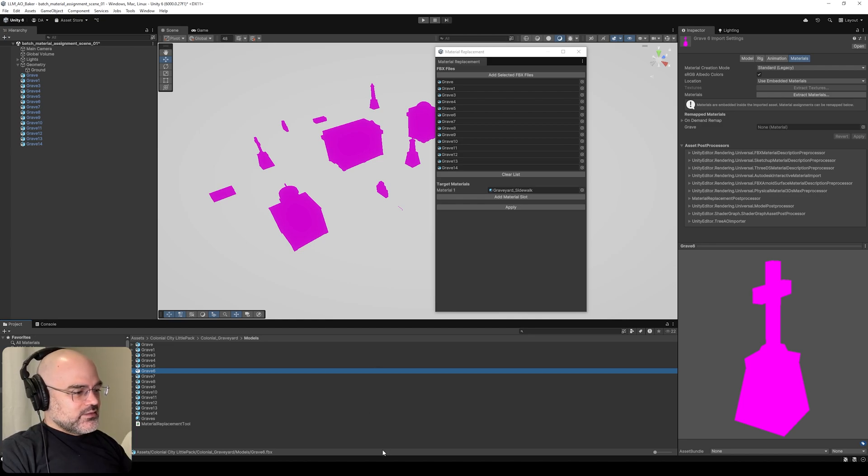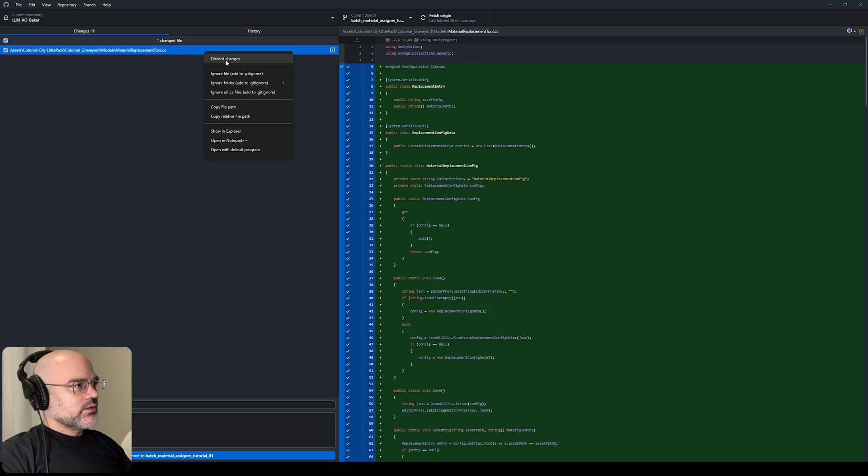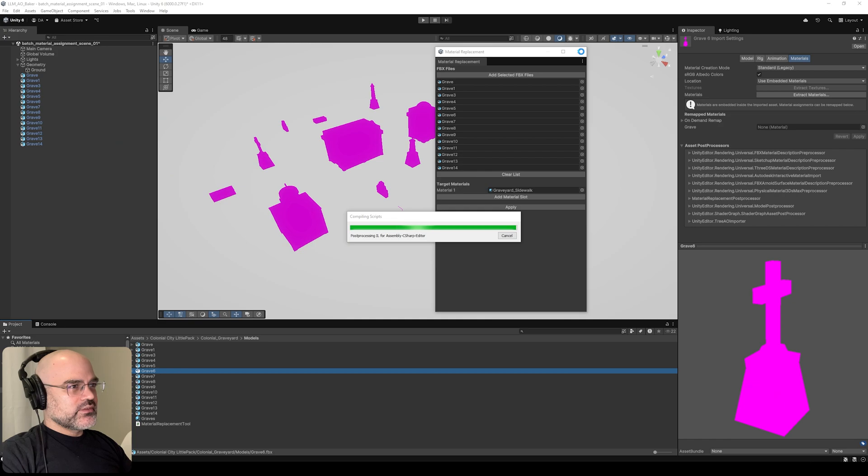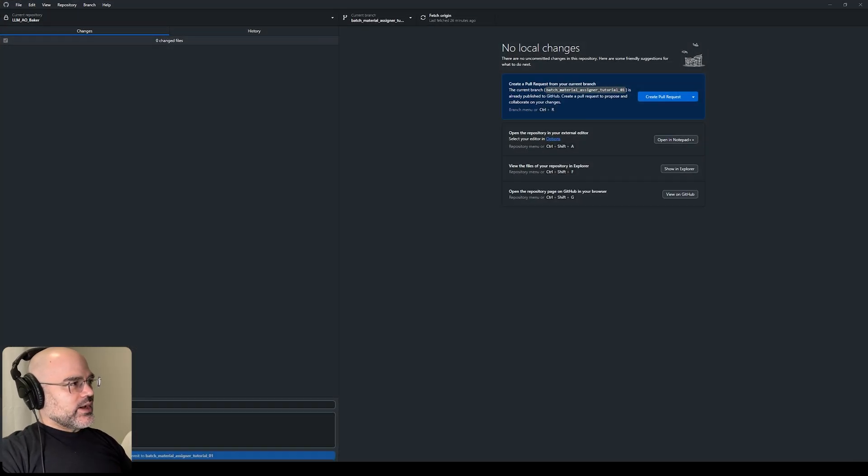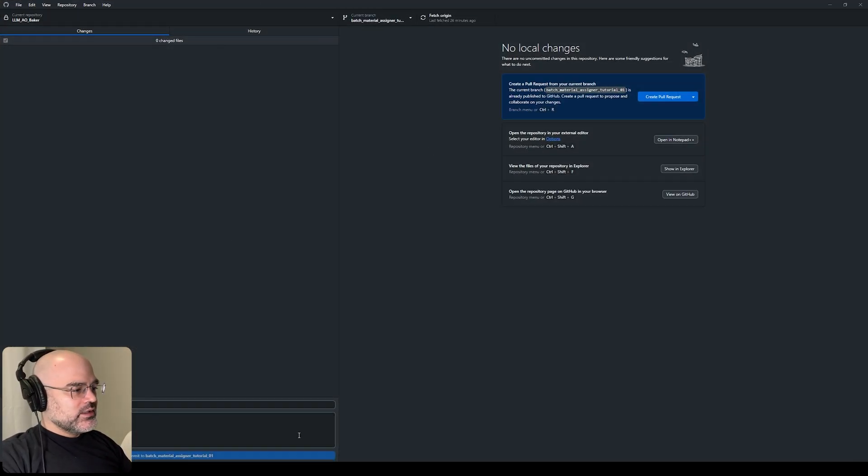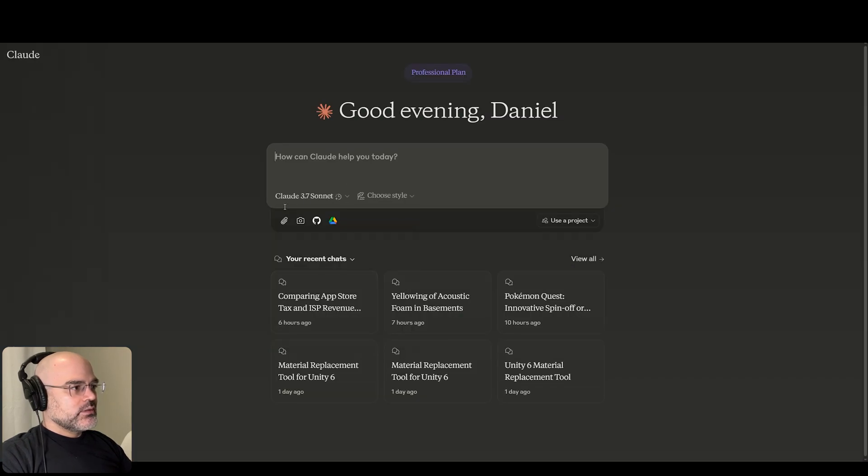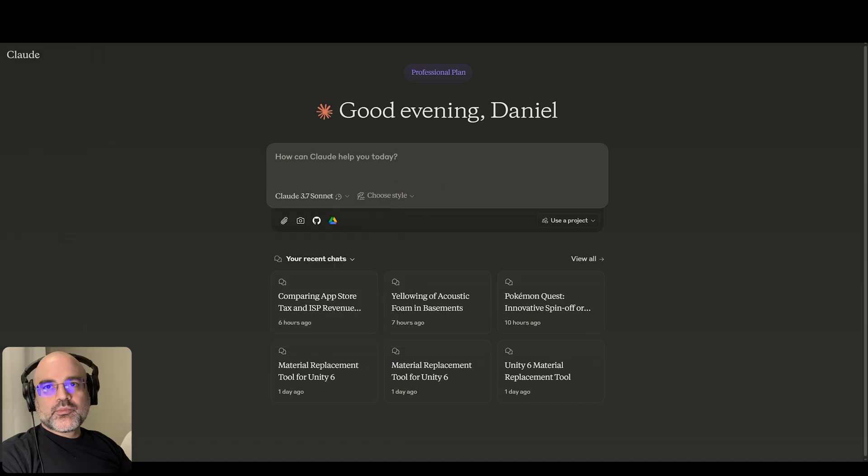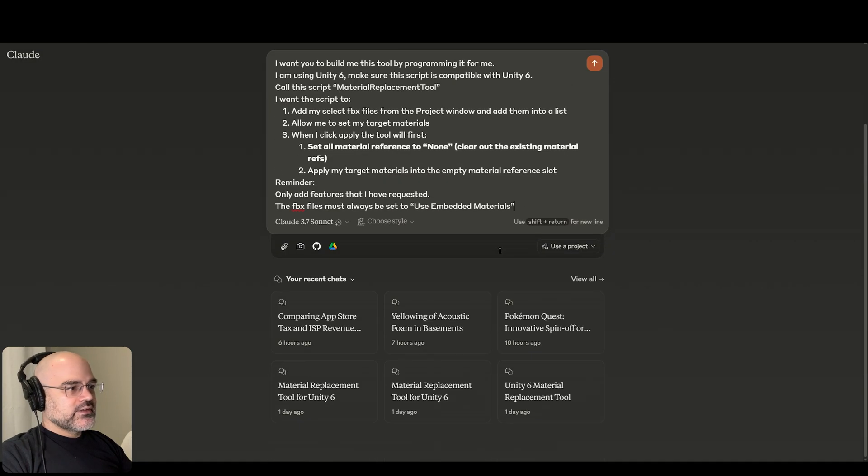Now we're going to move up to the big one. I'm pretty confident Claude's going to get this. I'm going to discard this change. Our scene has been cleaned out. I'll open up Claude. I'm going to be using the extended - Claude 3.7 sonnet with extended turned on. Same prompt as before.